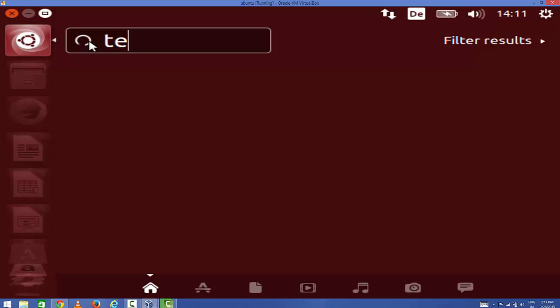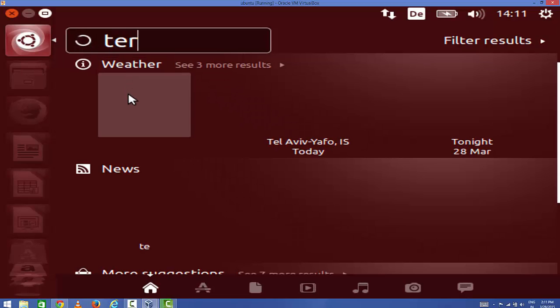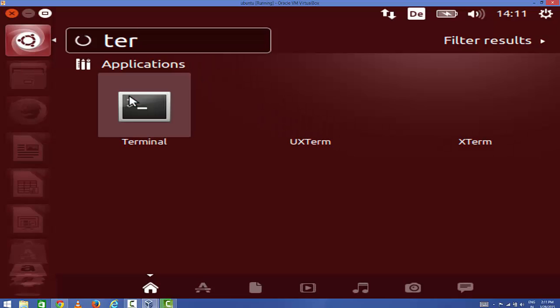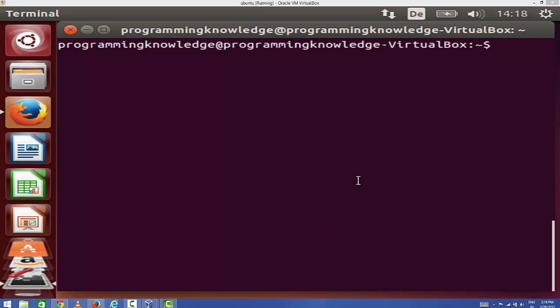What you can do is just open your terminal by going to this dash home and select terminal from here.